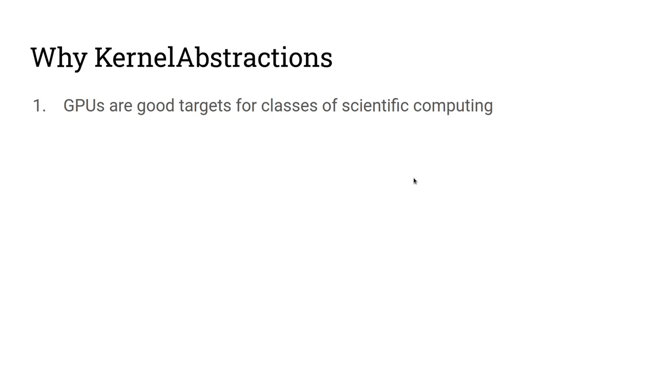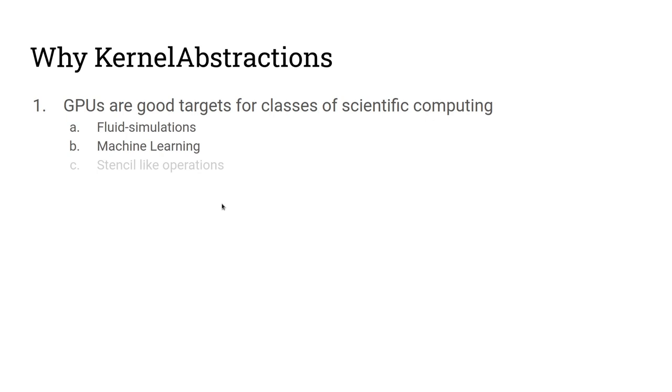GPUs are good targets for certain classes of scientific computing. As an example, fluid simulations, climate simulations, machine learning, anything that is a stencil-like operation really shines on a GPU.